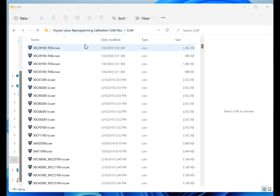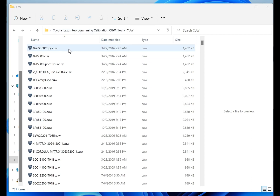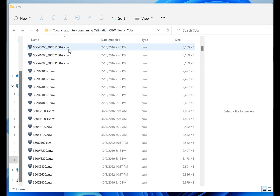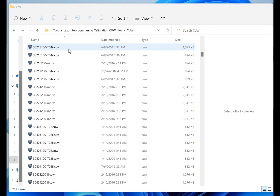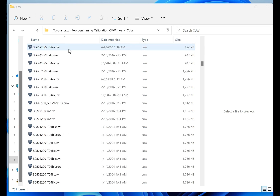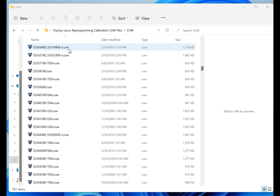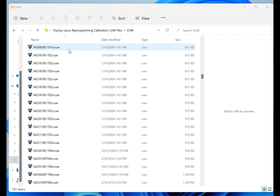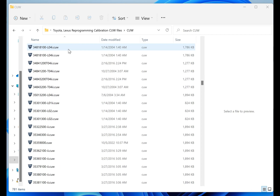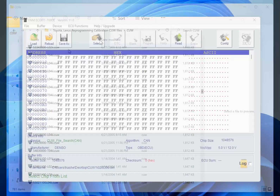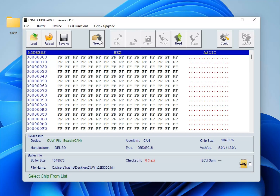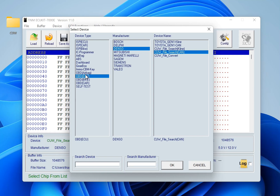If you already have a bunch of CUW files, it's a very time-consuming process to search among them for the exact calibration you want, especially since there are hundreds and thousands of CUW files available. There is a utility inside TNM7000E software — you can find it in OBD ECU Denso CUW Search — for CAN and K-line type issues.